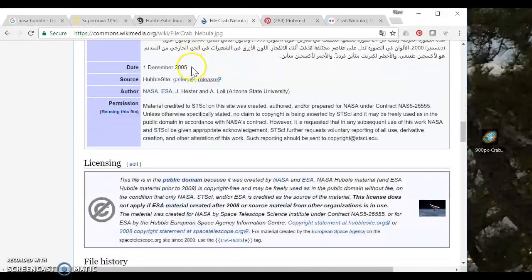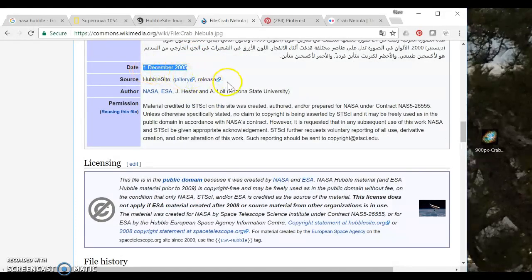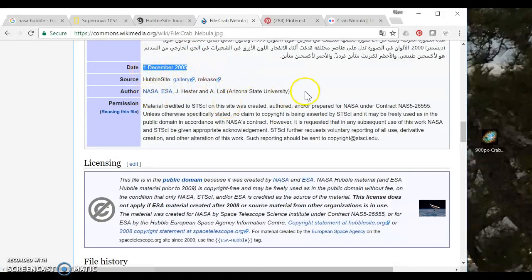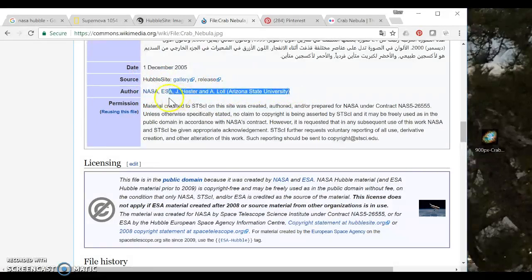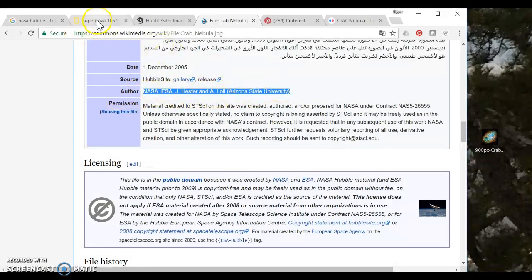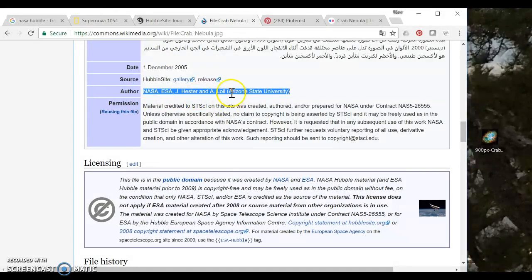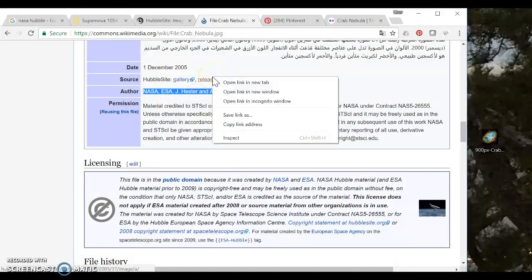So I can see when it was taken, the source where it was originally published, and again I have the same attribution for the people who own the image as I saw on my National Geographic site. So I feel pretty sure that I'm in the exact right place.